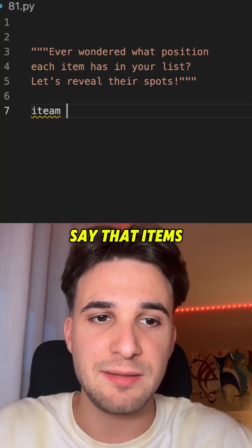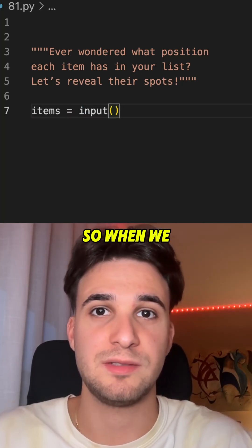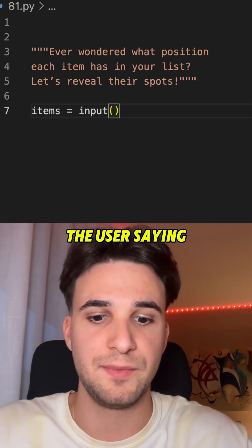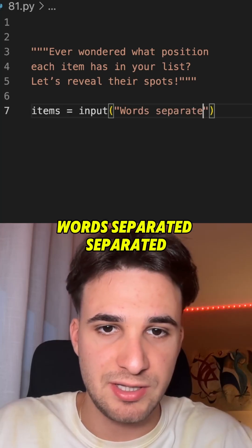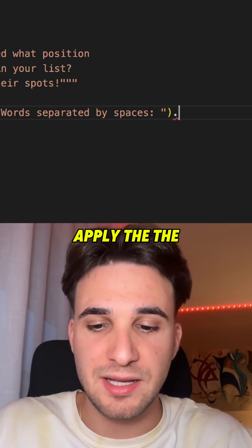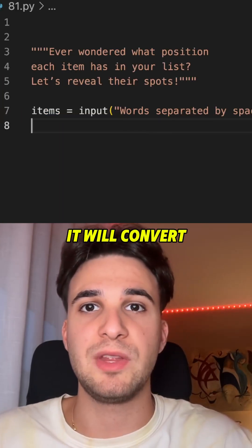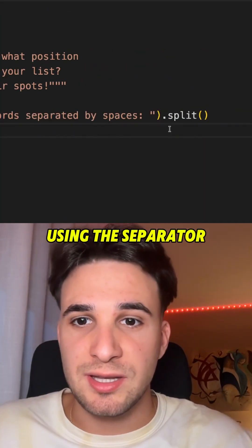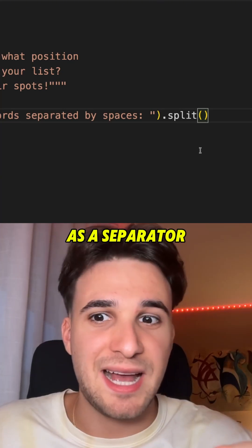I'm gonna say that items is an input. So when we do an input, we are expecting an answer from the user, saying words separated by spaces. And then I'm gonna apply the function split, which basically will convert these items into a list using the space as a separator.